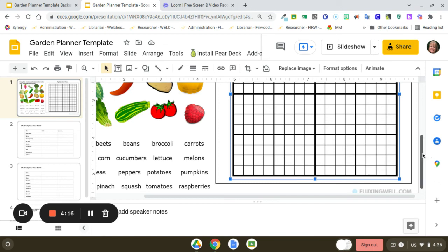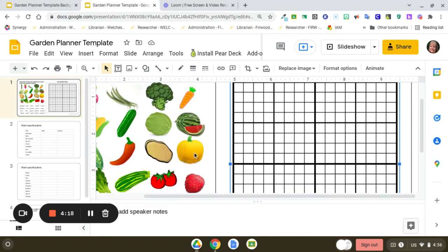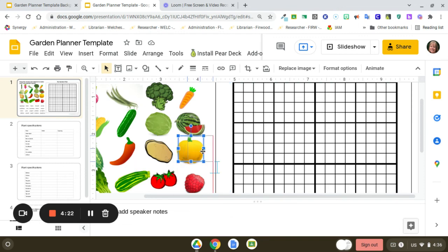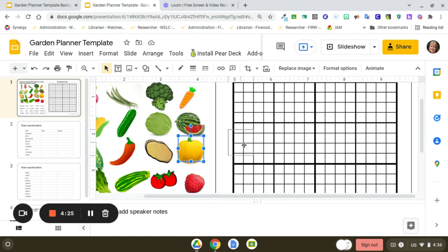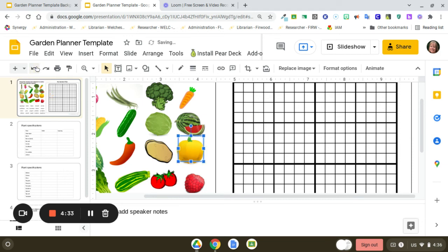Another thing you might want to do is stack your clip art images on top of each other. If I move over one squash, I would still have a couple left here to use. That's just another idea. This is super easy to customize.